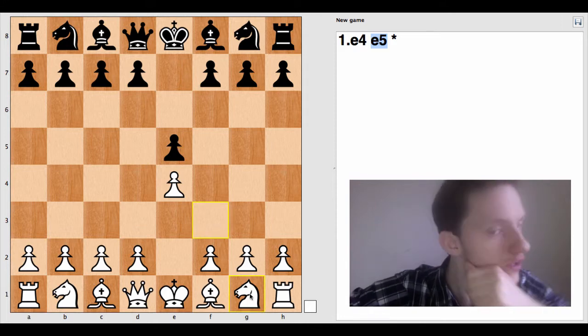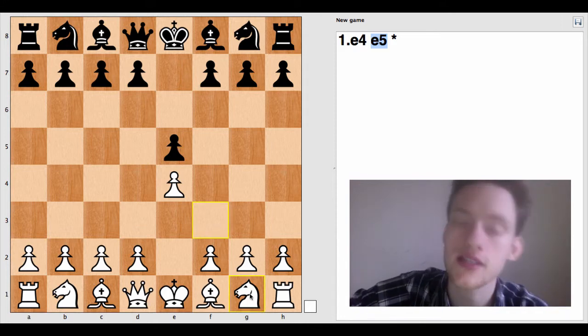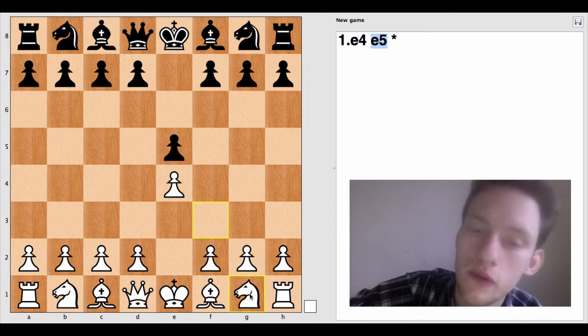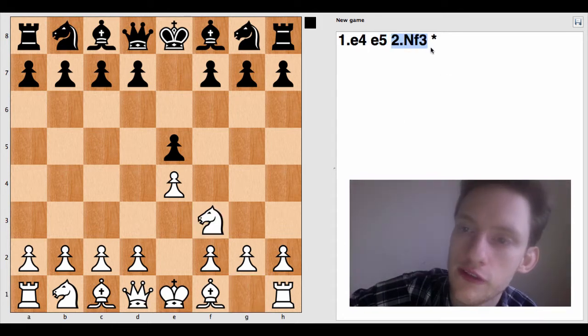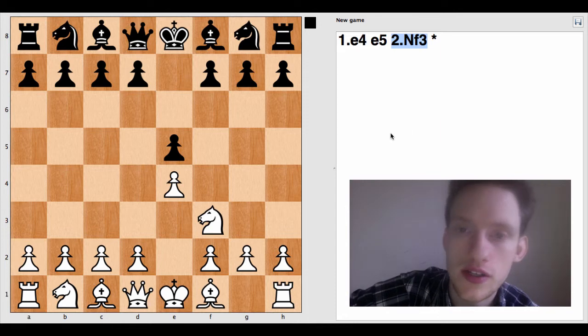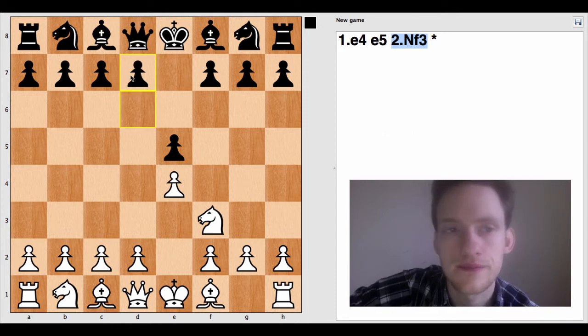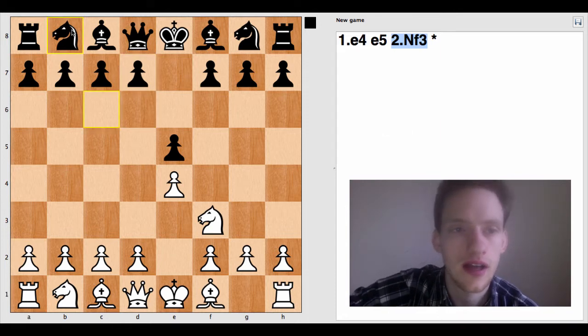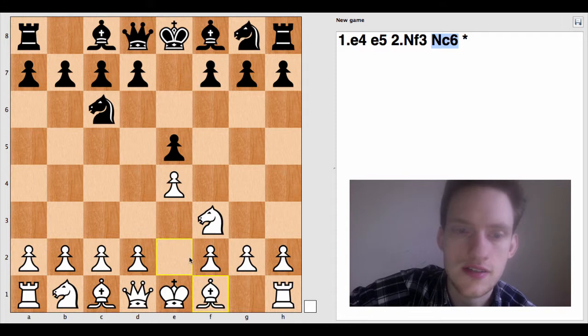Now we're moving a knight. So now we're going to need an uppercase letter indicating what piece we're moving. So capital N for knight, F3. And the way you would say it if you were talking to somebody is knight, F3. Now, knight, C6.